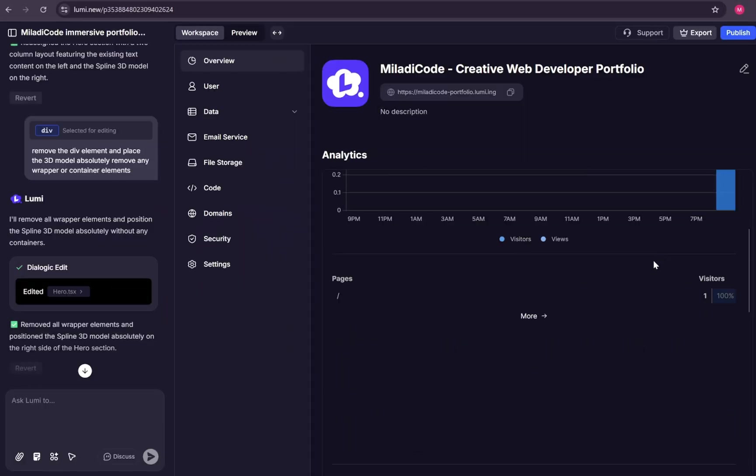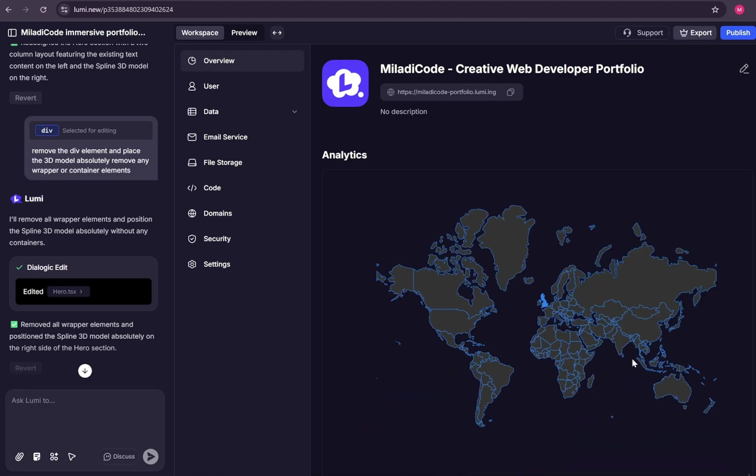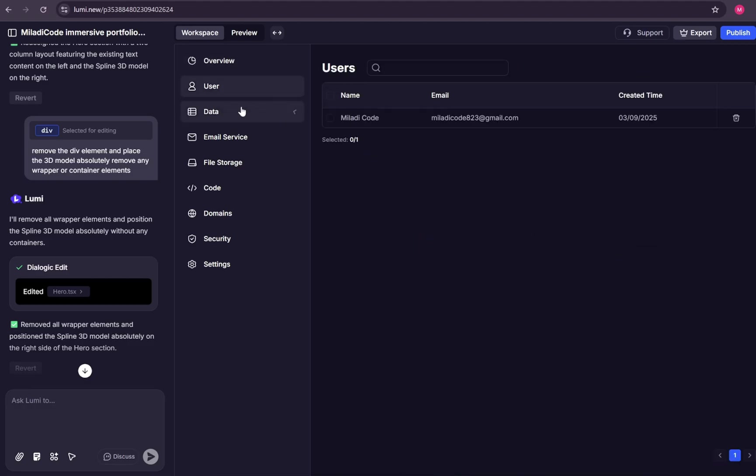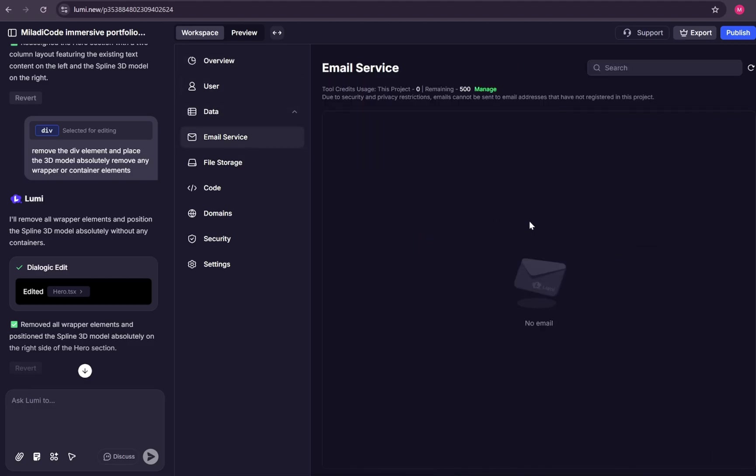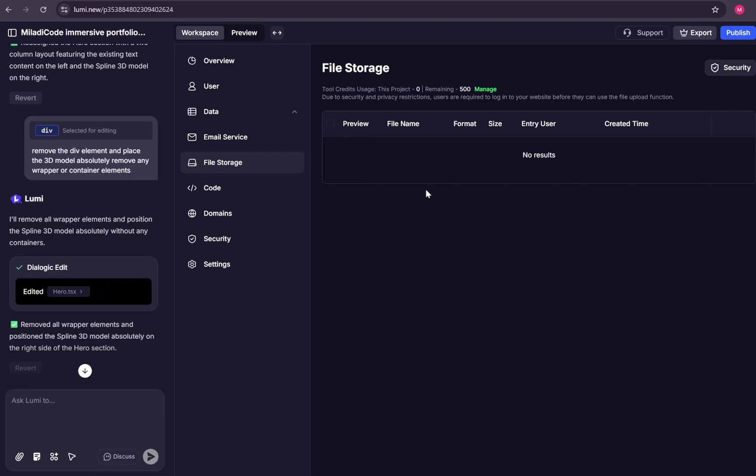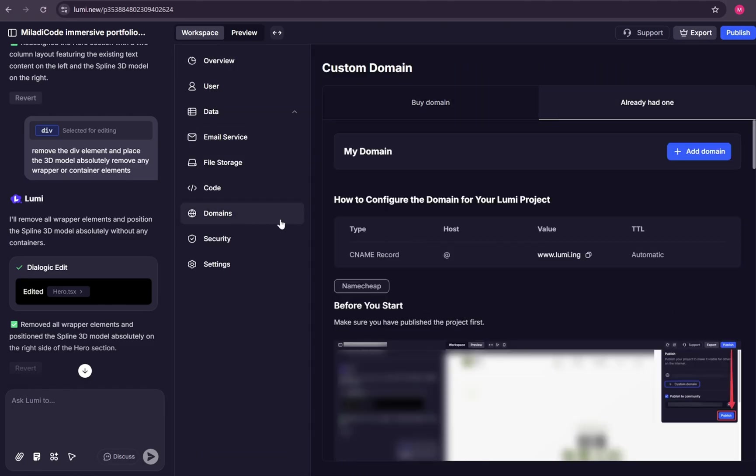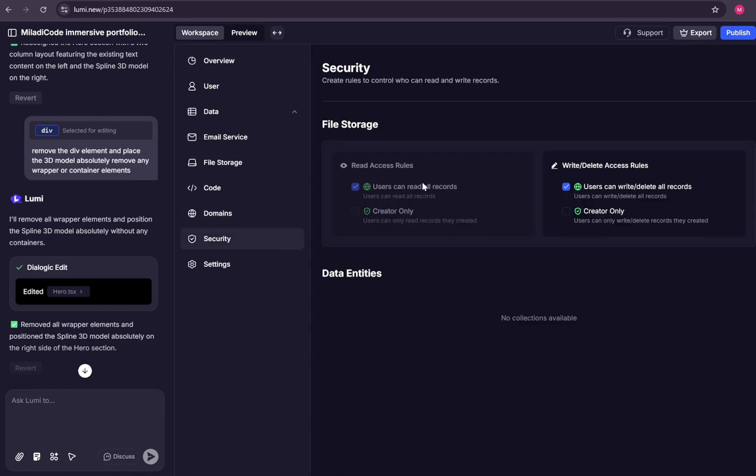With the workspace, you can go deeper, manage your users, handle data dynamically, set up email services, store files securely, connect domains, and fine-tune security and settings all in one place.